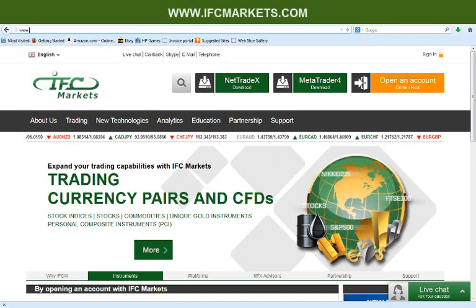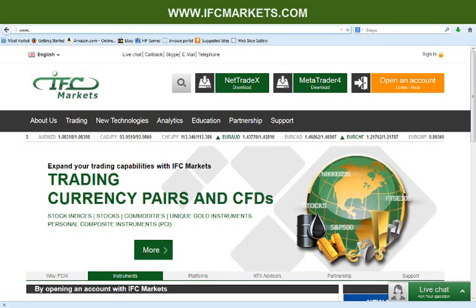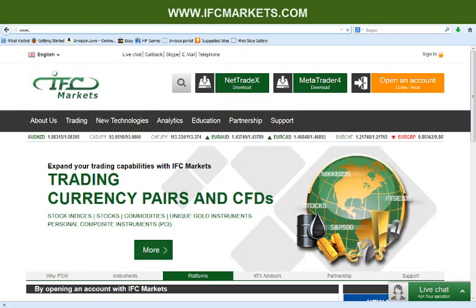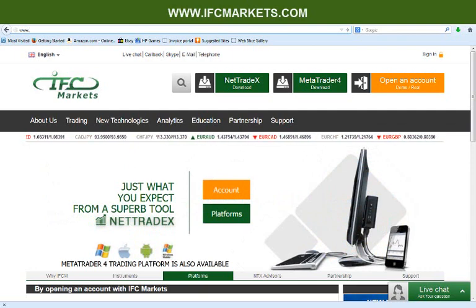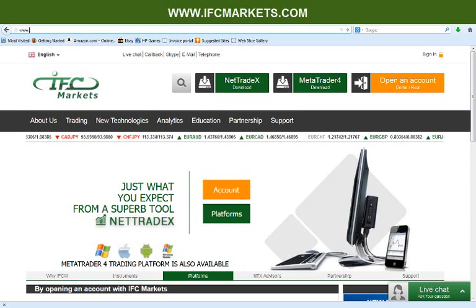Hello everybody, my name is Adamos and this is the first video section of IFC Markets. I'm going to make an introduction on how to use the MetaTrader 4 platform. You can see what is tradable at the IFC Markets website.